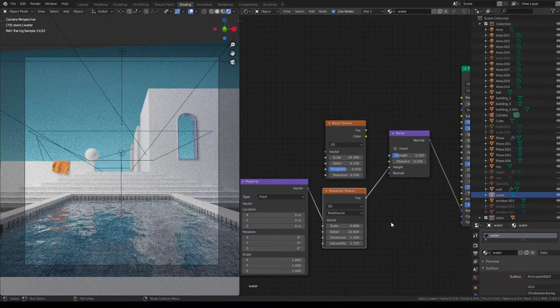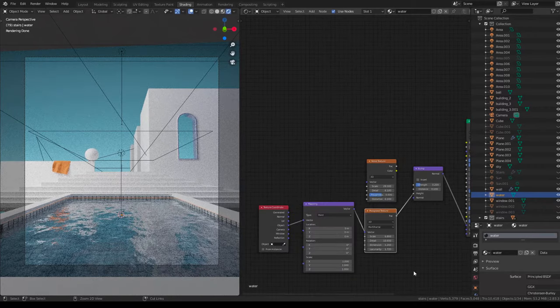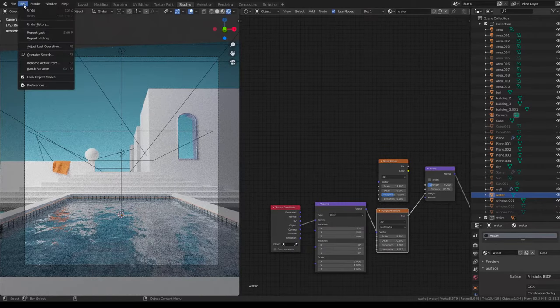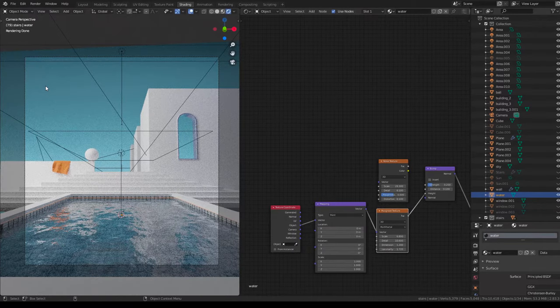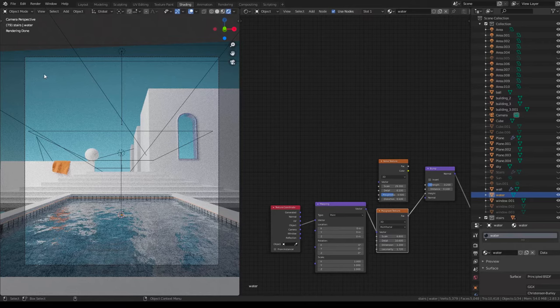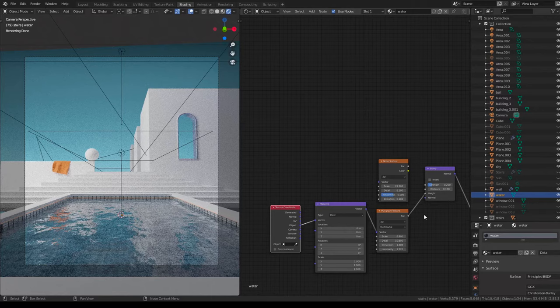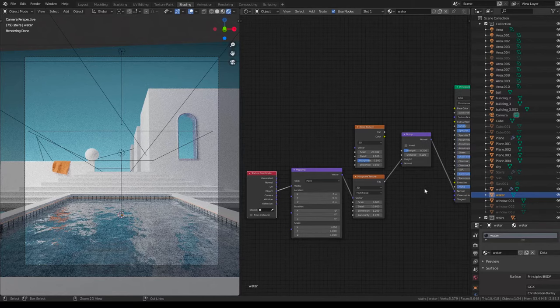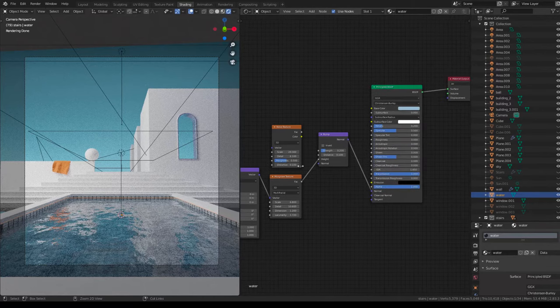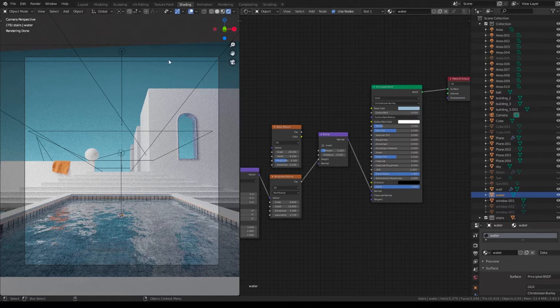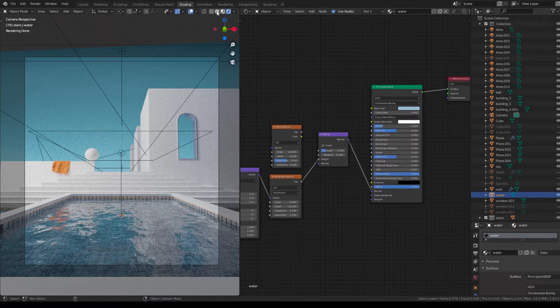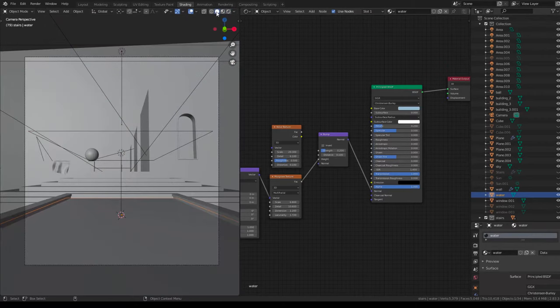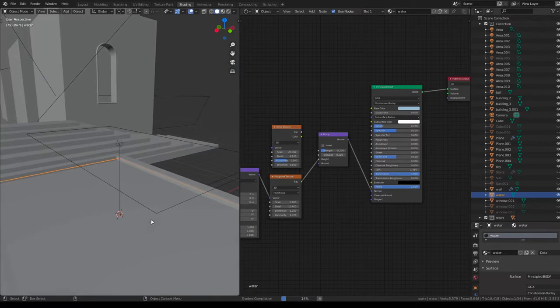Make sure to have the Node Wrangler, I think it's called. You can check in your preferences and in your add-ons. And then you just select Musgrave texture and Control T. Yeah, you need to have the object from texture coordinate, link it to the vector on the mapping, so that everything we do here, the procedural texturing works. And so once you have that, you're basically done with the whole water texture.